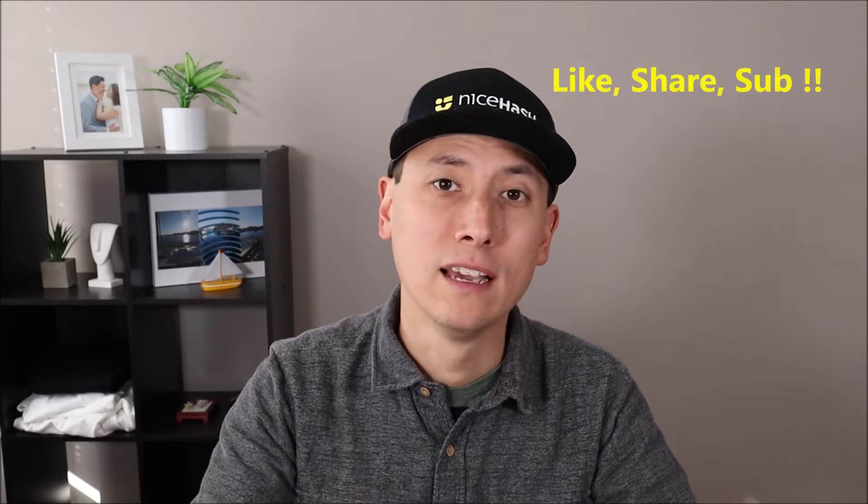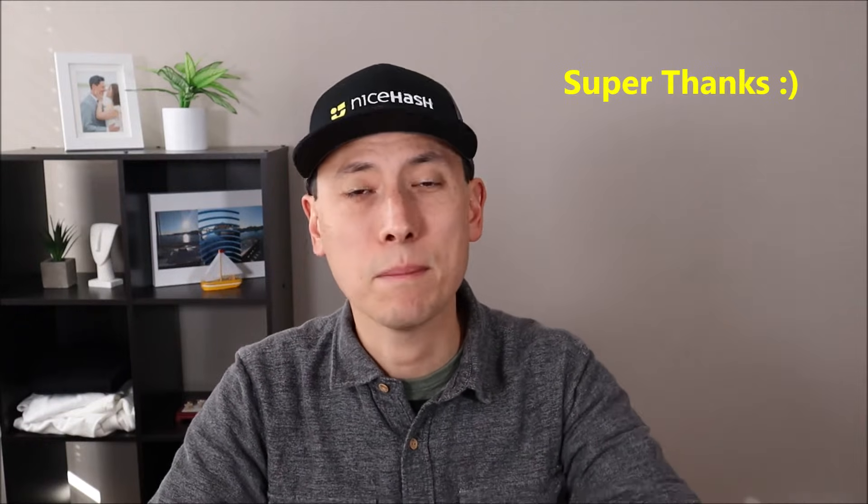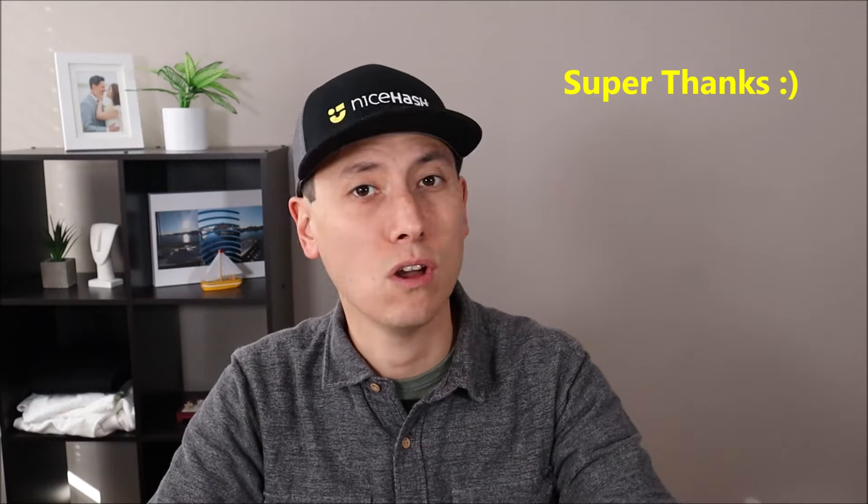Couple quick things before we start guys. First, please remember to like, share, and subscribe if this video was helpful. If it did help you out and you want to support the channel a little further, feel free to drop me a super thanks. Even a couple bucks goes a long way to me making the videos and being on hand as much as possible for questions and comments.